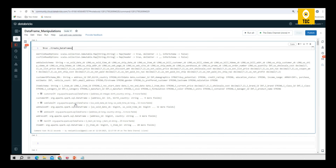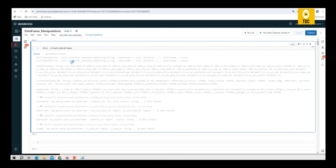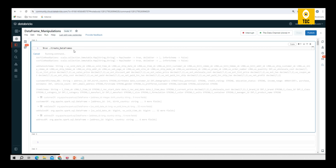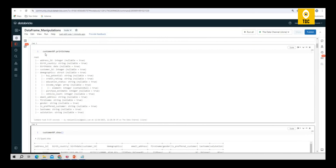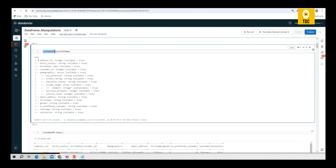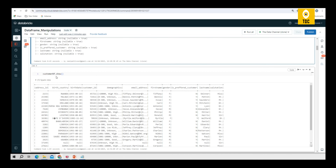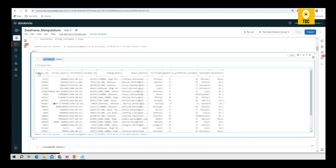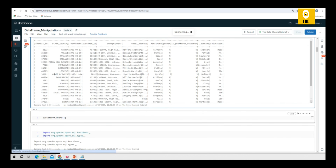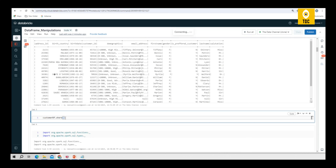Expecting that you have already done the setup — if not, please refer to the previous videos and run the particular command to get all the DataFrames created that are necessary for practice. As you can see, when you do printSchema you are able to see the column names and their respective data types, and when you do customer DataFrame dot show you are able to see the entire table with data and column names.